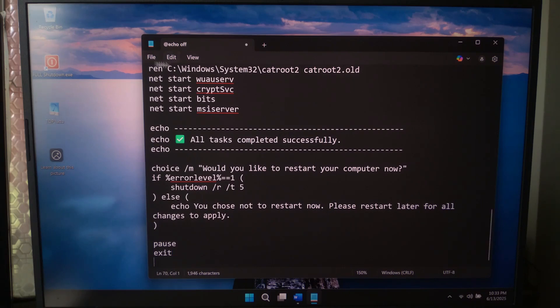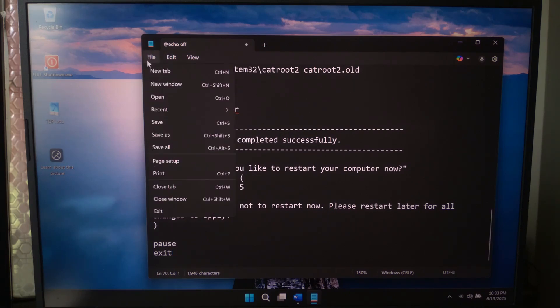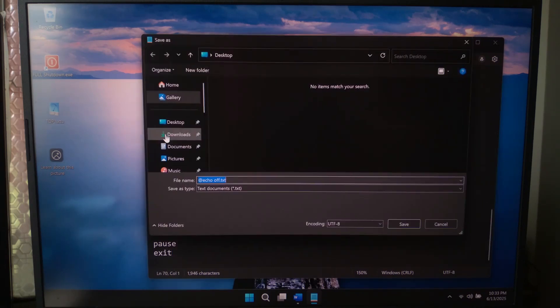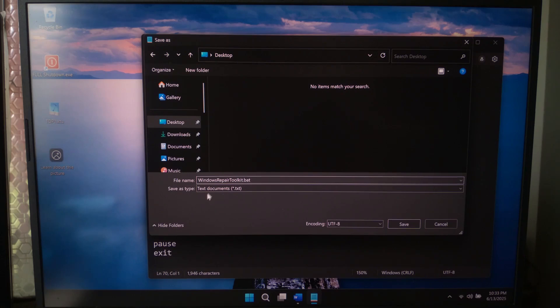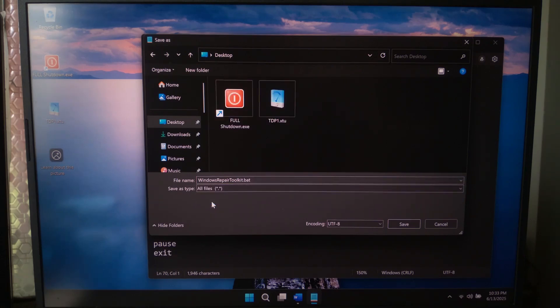After that, save it as windowsrepairtoolkit.bat. Make sure you change the 'Save as type' to 'All files'. This part is important.